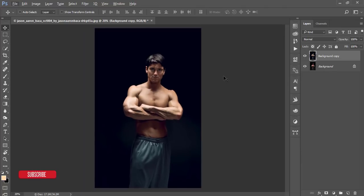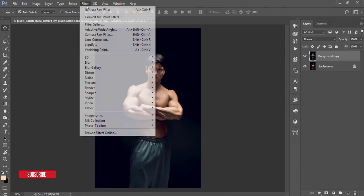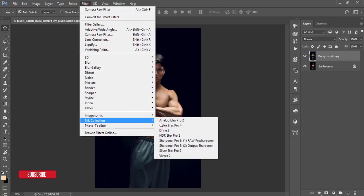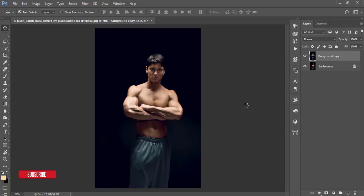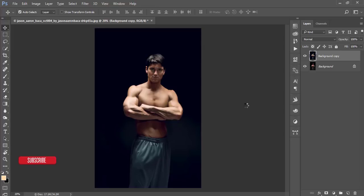Now go to Filter, then Golden Collection, then Color Fix Pro 4. From Color Fix Pro 4, I'll add another filter for a dreamy tone. You can download this plugin from the internet free of cost — I'll give the download link in the video description.